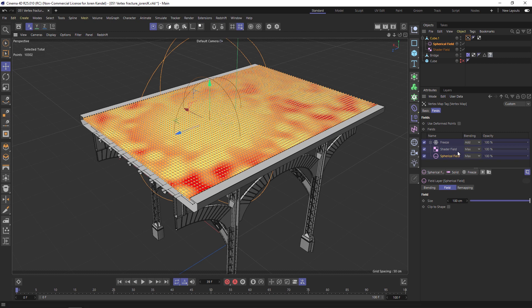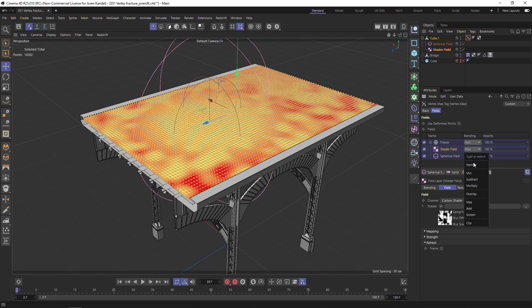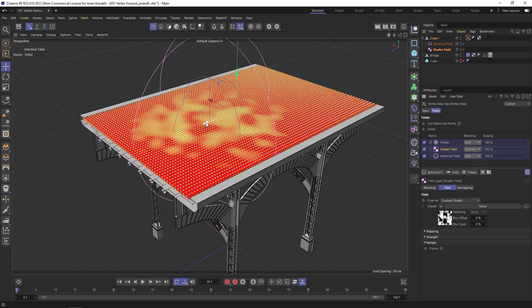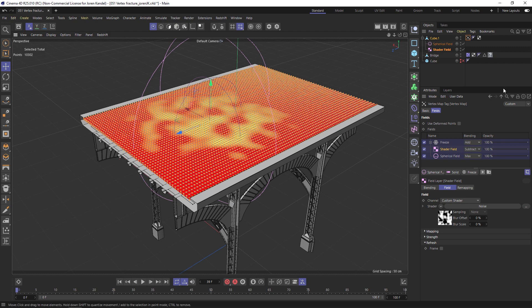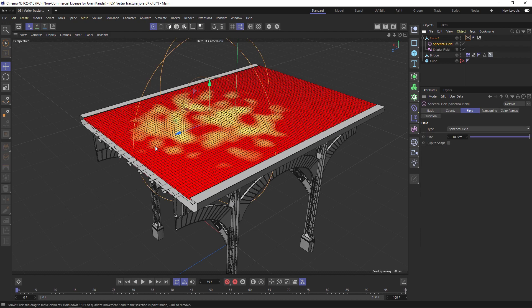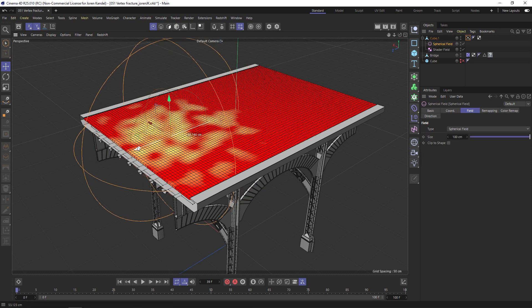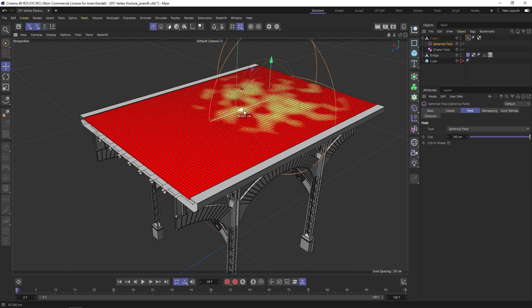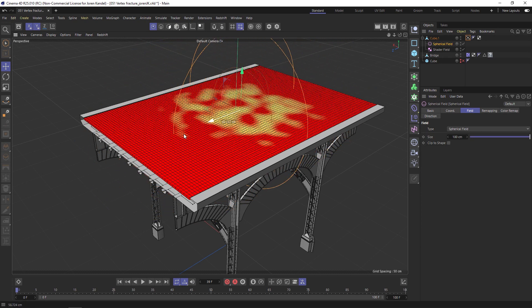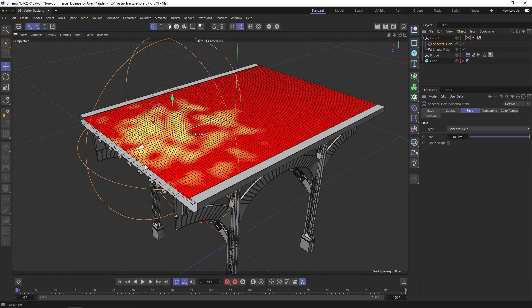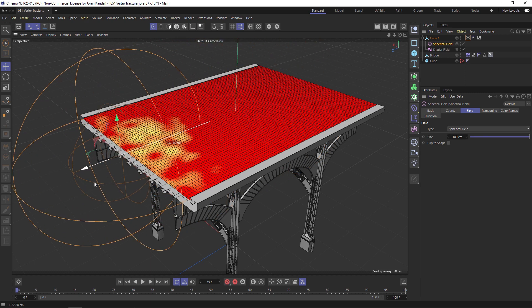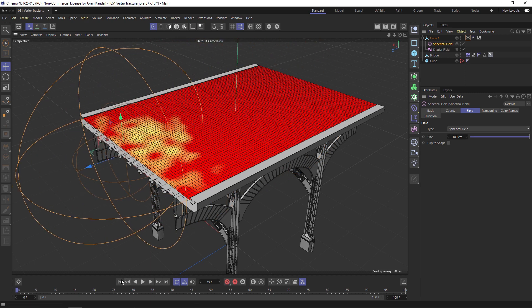You can see that if we move it we have the reverse effect of what we want. We'll go back to that Shader Field and change it from Max to Subtract. Now when we move that spherical field, wherever it is it's going to be growing on that noise animation.